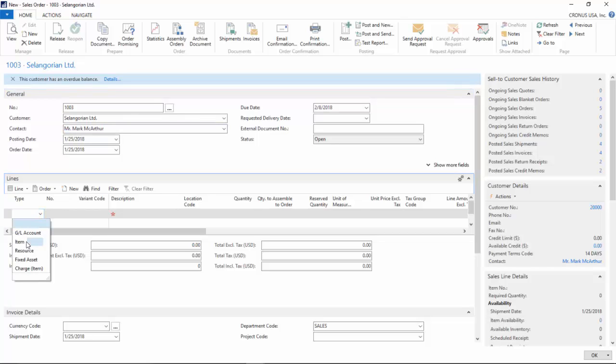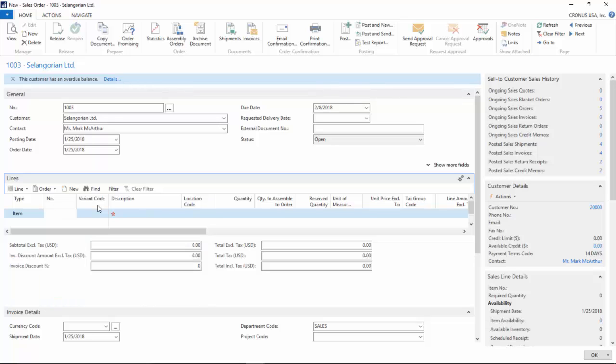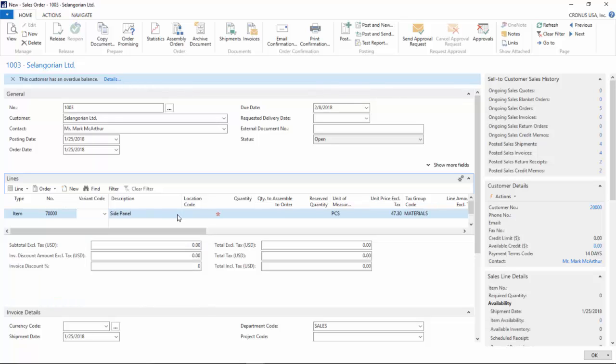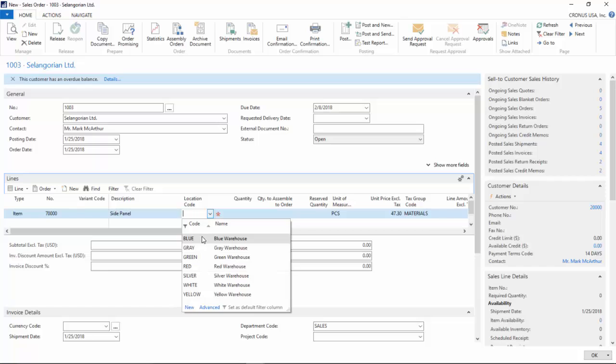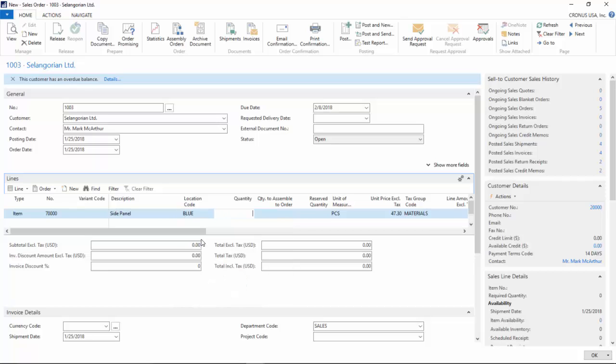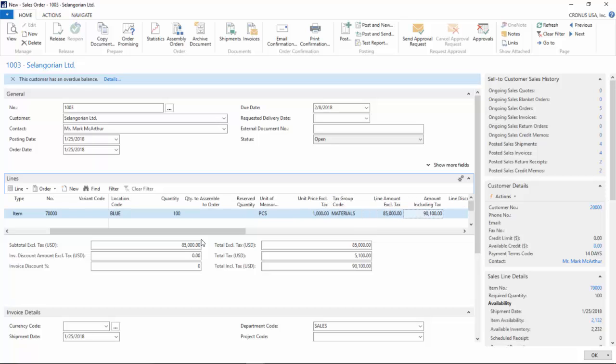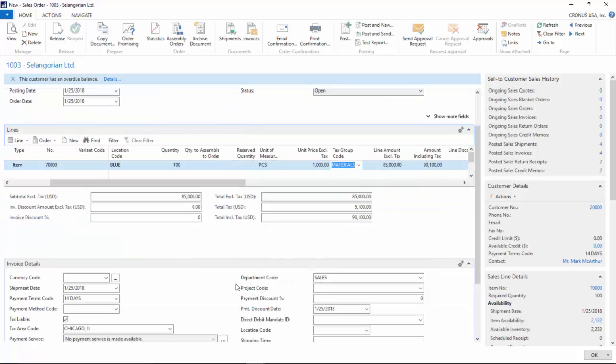I'm going to sell some side panels from the blue location. Just to make the amount a large amount, $85,000, and we're going to spread it out across three different payments.